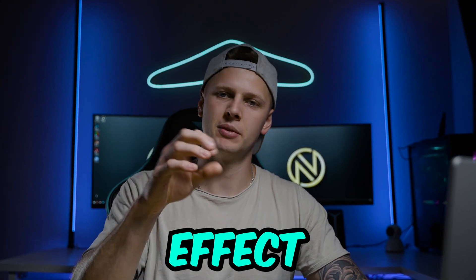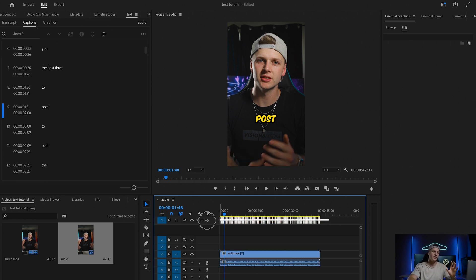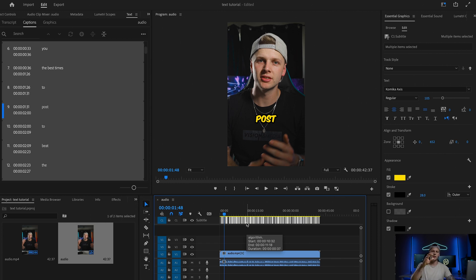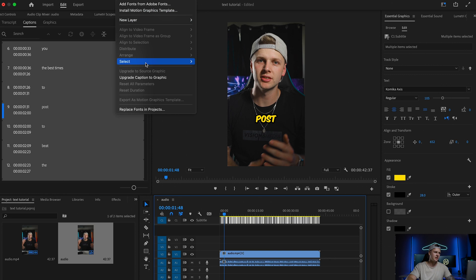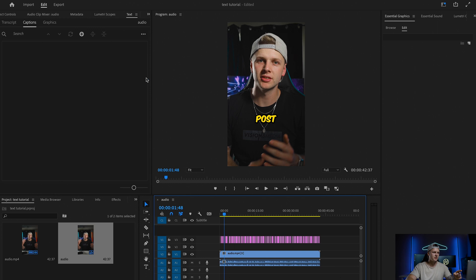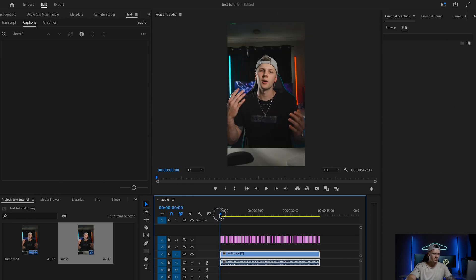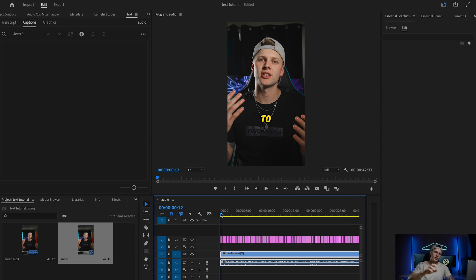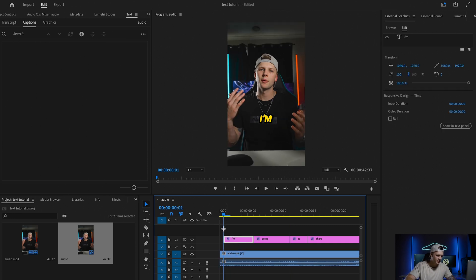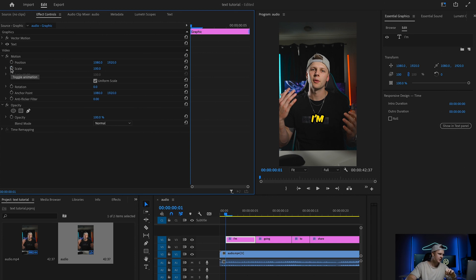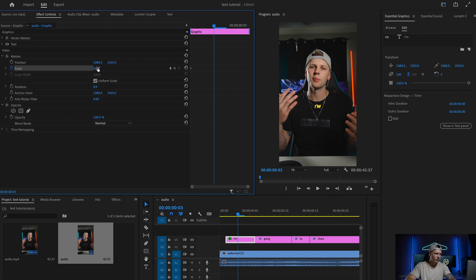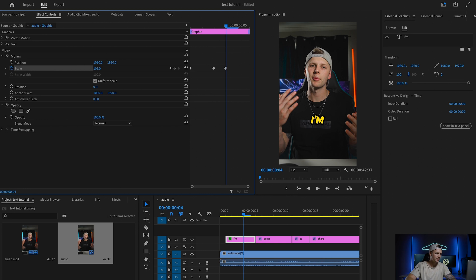It doesn't yet have that punch-out effect that Mr. Beast has where the text pops out and comes back. Premiere has a workaround — you highlight all your subtitles, go up to Graphics and Titles, and click Upgrade Captions to Graphics. From here, zoom in to your first clip, go to Effects Controls, set a scale keyframe and set it to 50. Then go forward two frames, set it to 110, and one more frame forward and set it back to 100.